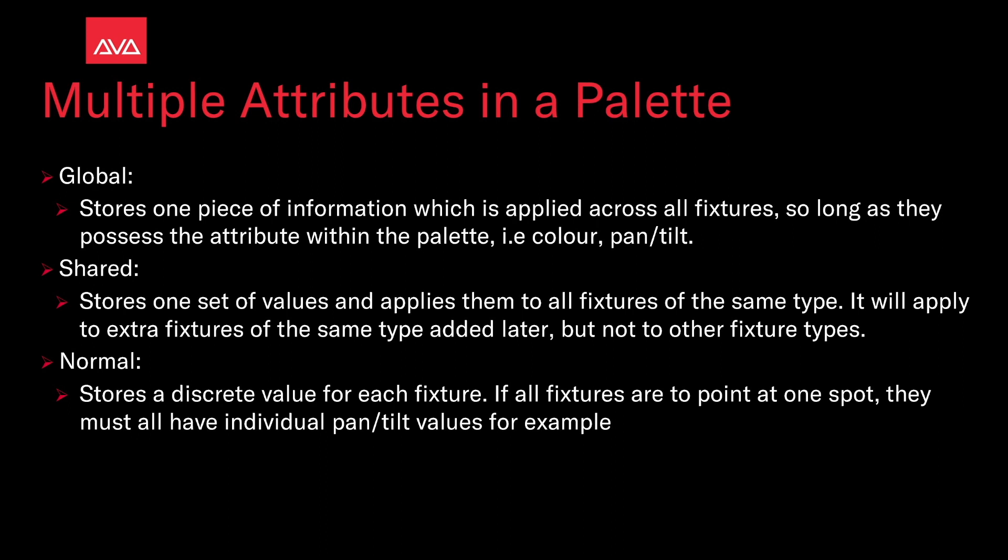Shared stores one set of values and applies them to all fixtures of the same type. It will apply to the extra fixtures of the same type added later, but not to other fixture types. So if we had a BMFL palette that was red, when we tapped it only our BMFLs would go red. If we patched more BMFLs, it would automatically work on them.